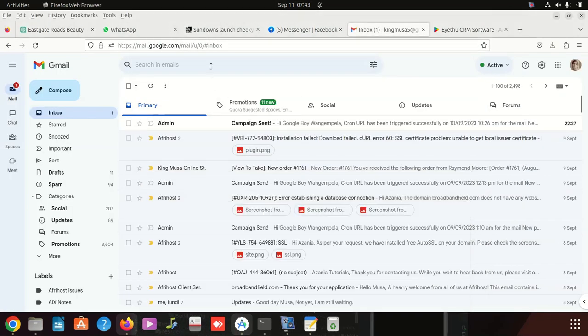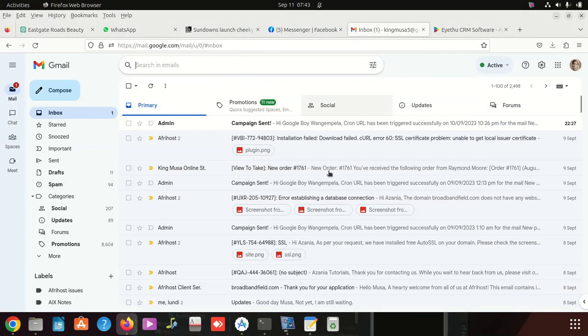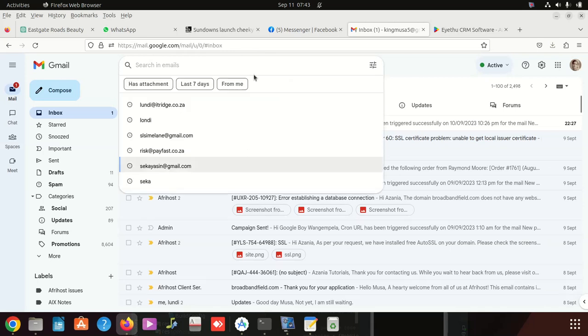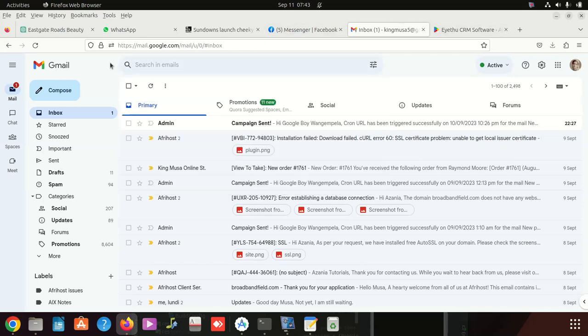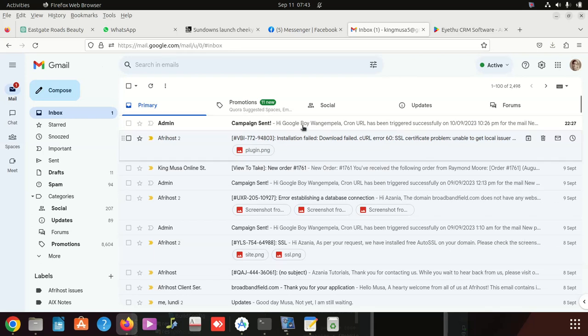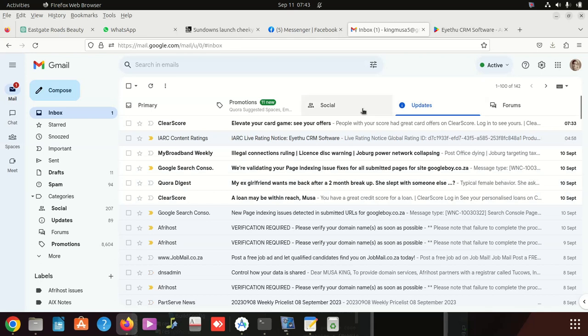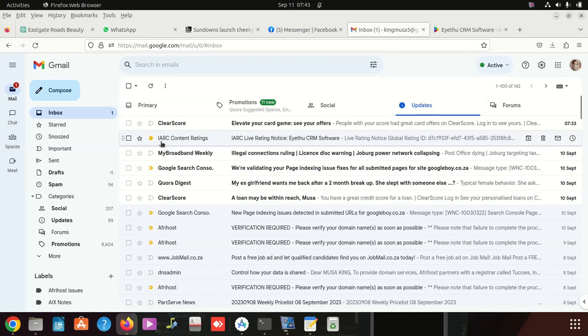After that, I went to Console and I put it there. But anyway, today I received the email. It was a little bit strange, this email. Let me go to Updates. This is the email - IARC Content Ratings.